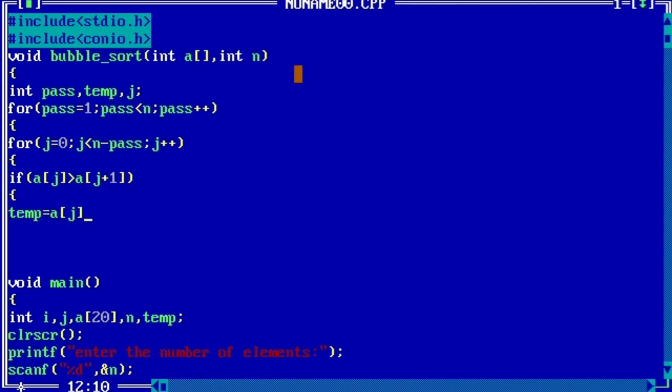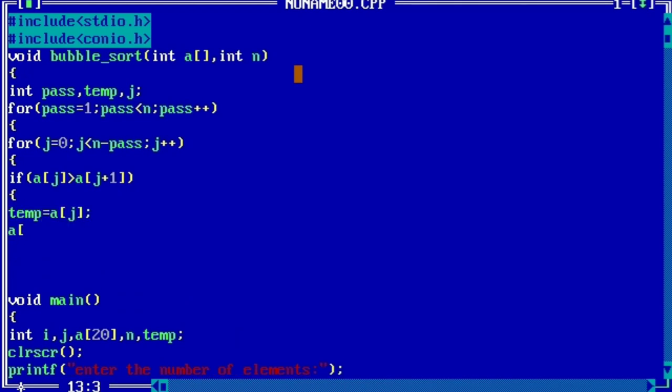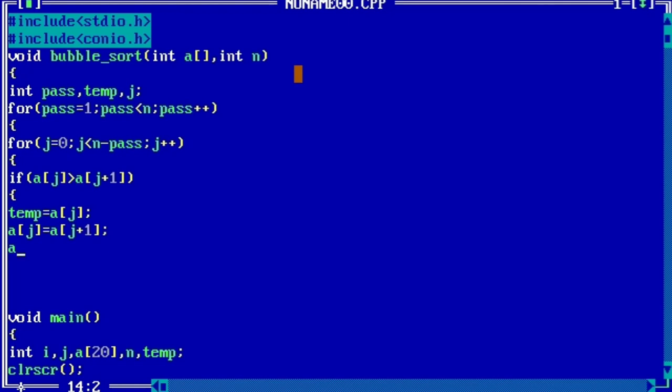temp = a[j]. a[j] = a[j+1], then a[j+1] becomes temp.